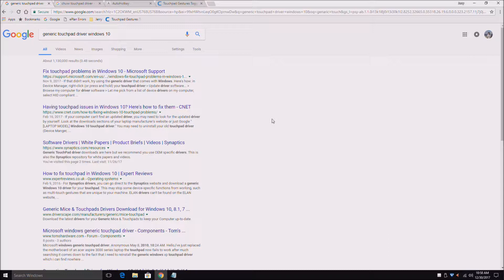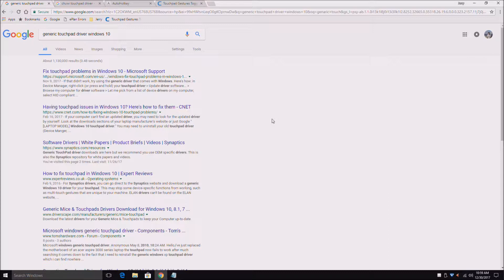So let me start off to show you what I tried. I went to Google and I typed in generic touchpad driver for Windows 10. I was trying different drivers and nothing worked at all. I abandoned that idea.